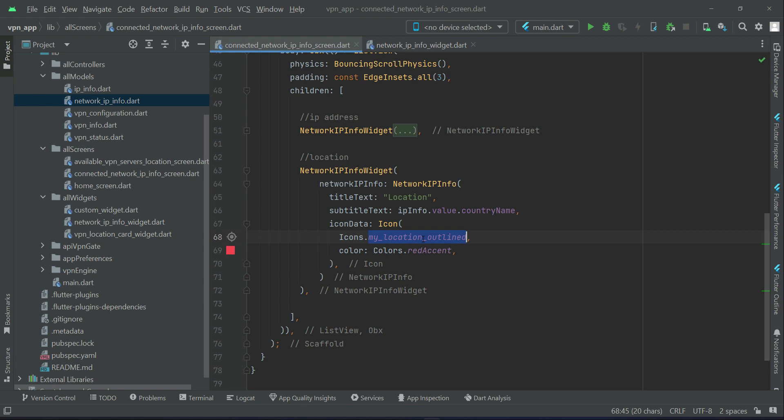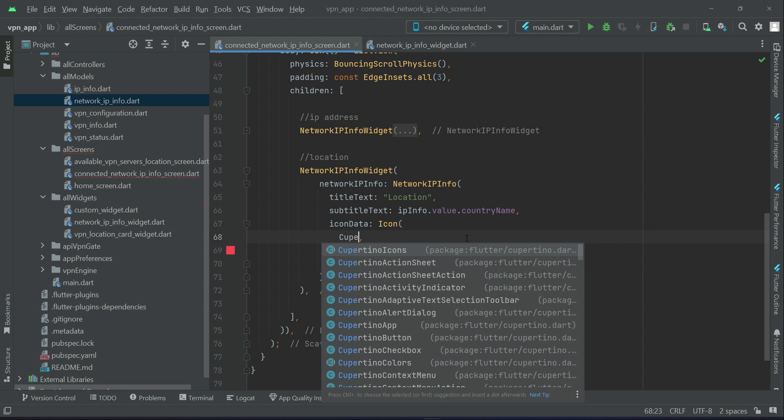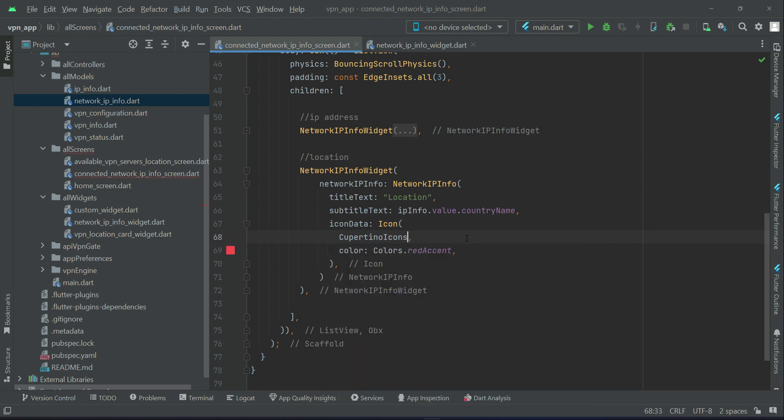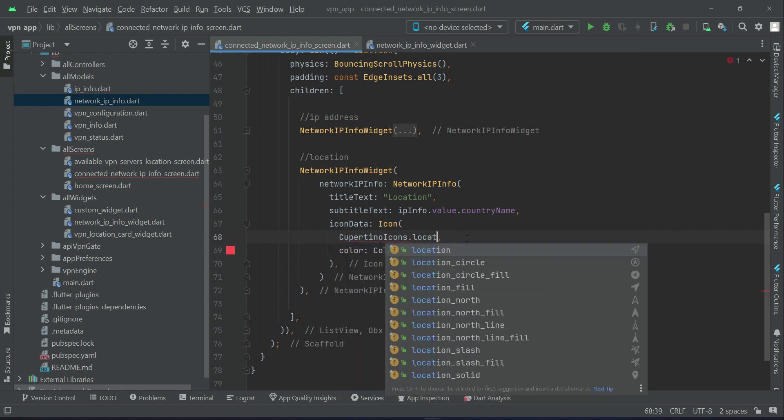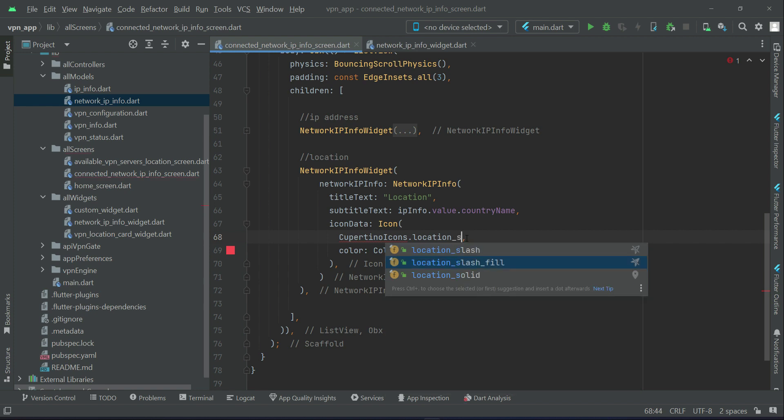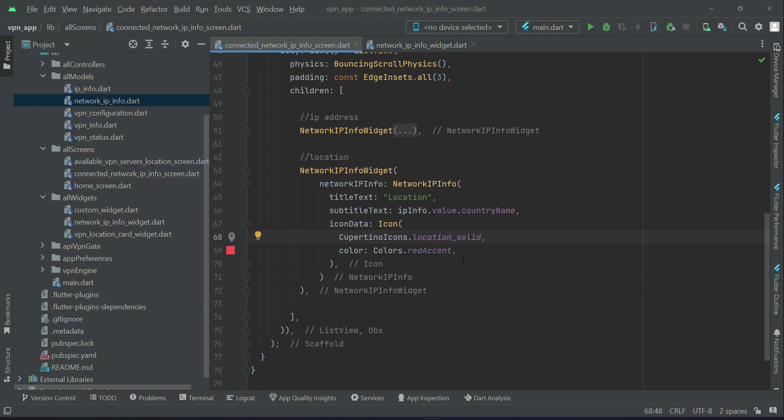So you can say location is the title text, which is the country name IP info country name, and the icon will be location solid, and the color for this will be green.